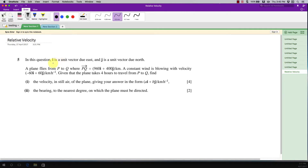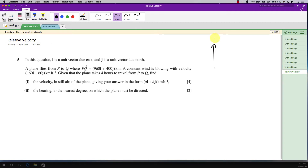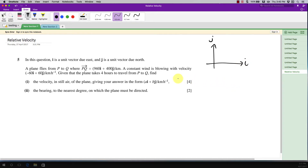In this question, i is a unit vector due east and j is a unit vector due north. So this is your j direction — due north — and this is your i direction — due east. Nothing special here.